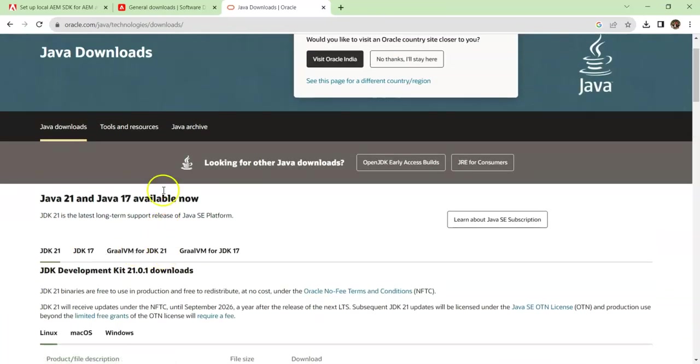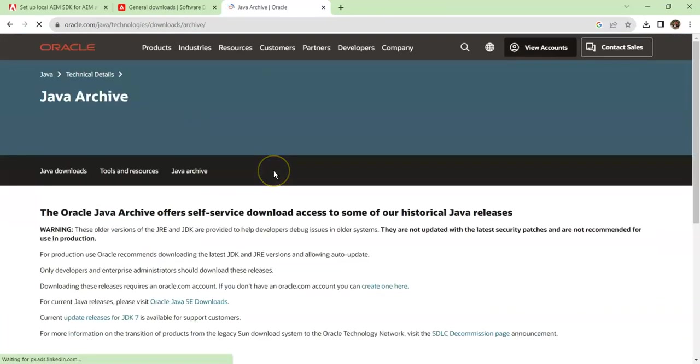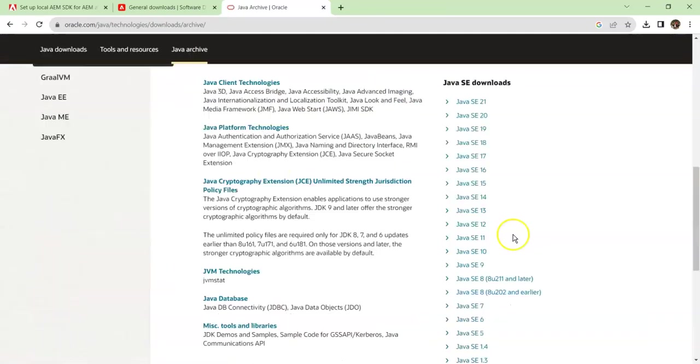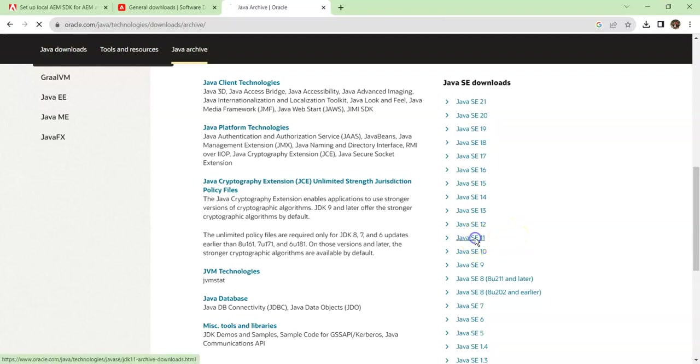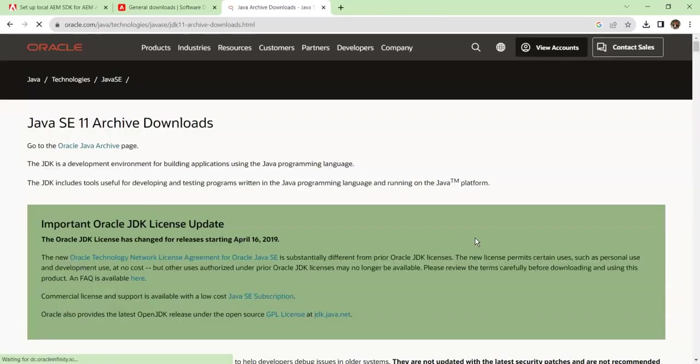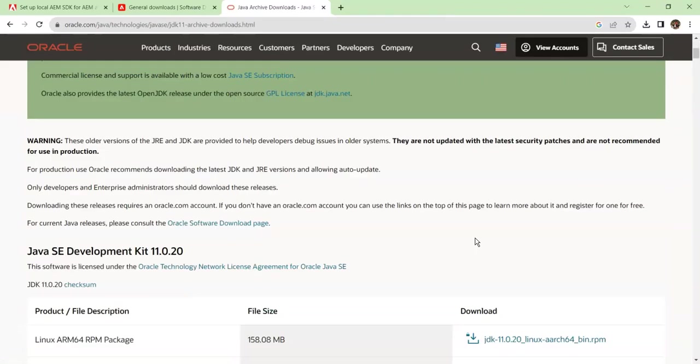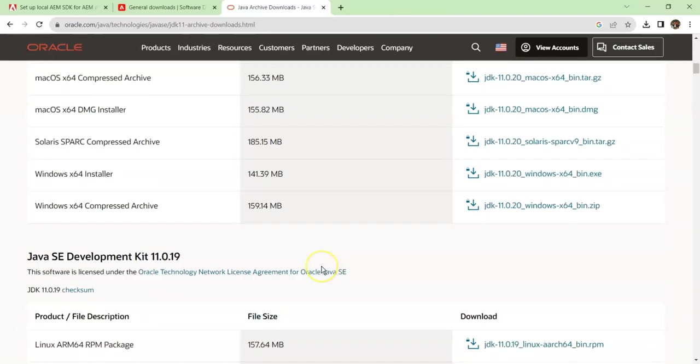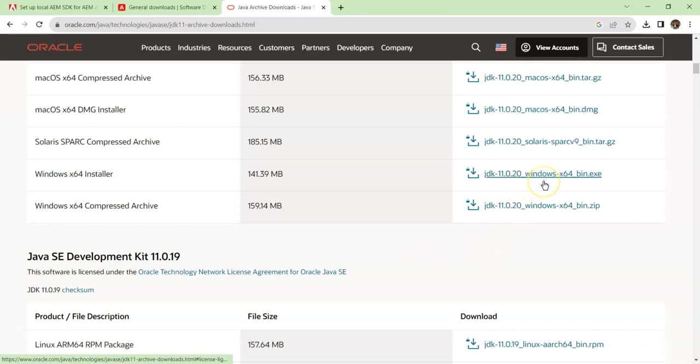If you go to the Java archive, you can find all the old versions of Java. Make sure you click on Java SE 11. Depending on whatever machine you are using, you can download the installer. For me, it's a Windows machine, so I click on this JDK installer.